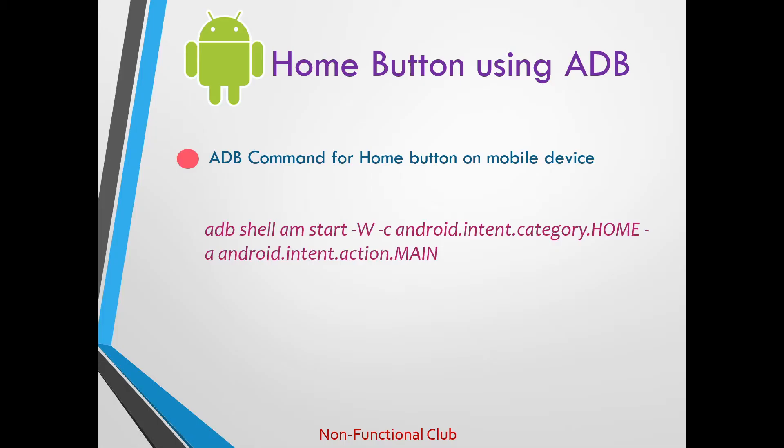Now let's check how we can navigate to home page from any screen on mobile using the adb command. This command will basically navigate to home screen from wherever or whichever screen we are present on the mobile.